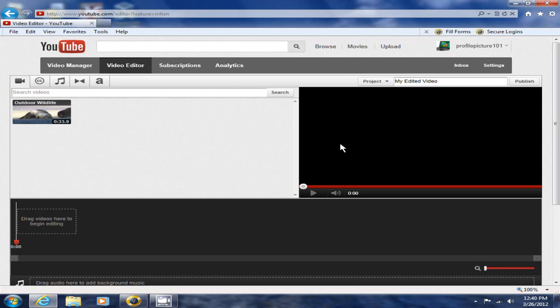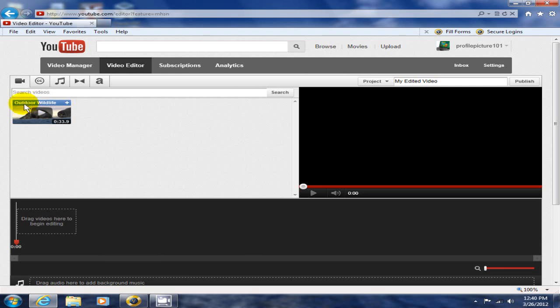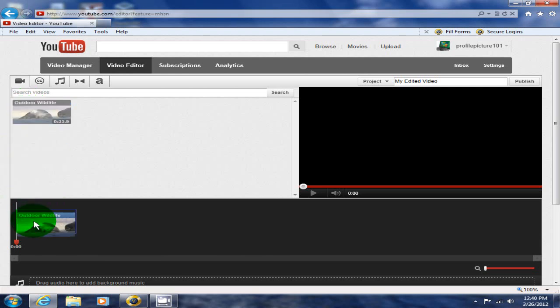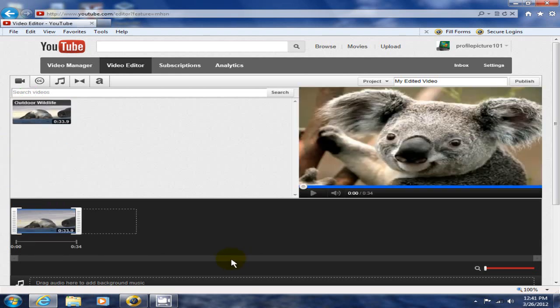On the right hand side you have your preview window, and down below you have your storyline and your timeline, and below that you have your audio track. To begin with, let's edit this video called Outdoor Wildlife. I'm going to grab it and drag it and drop it down into the storyline.